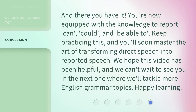And there you have it. You're now equipped with the knowledge to report 'can,' 'could,' and 'be able to.' Keep practicing this, and you'll soon master the art of transforming direct speech into reported speech. We hope this video has been helpful, and we can't wait to see you in the next one where we'll tackle more English grammar topics. Happy learning!